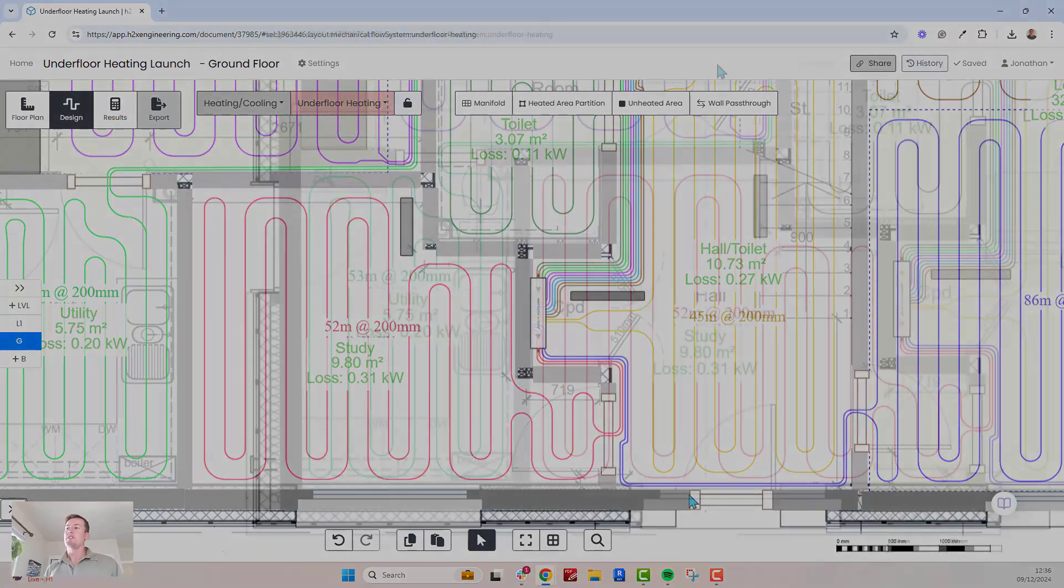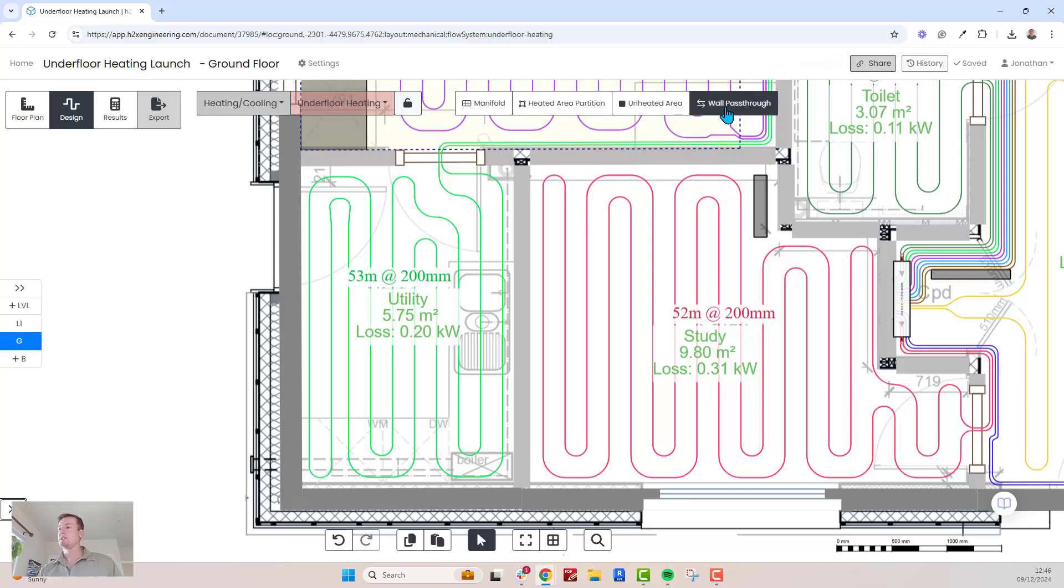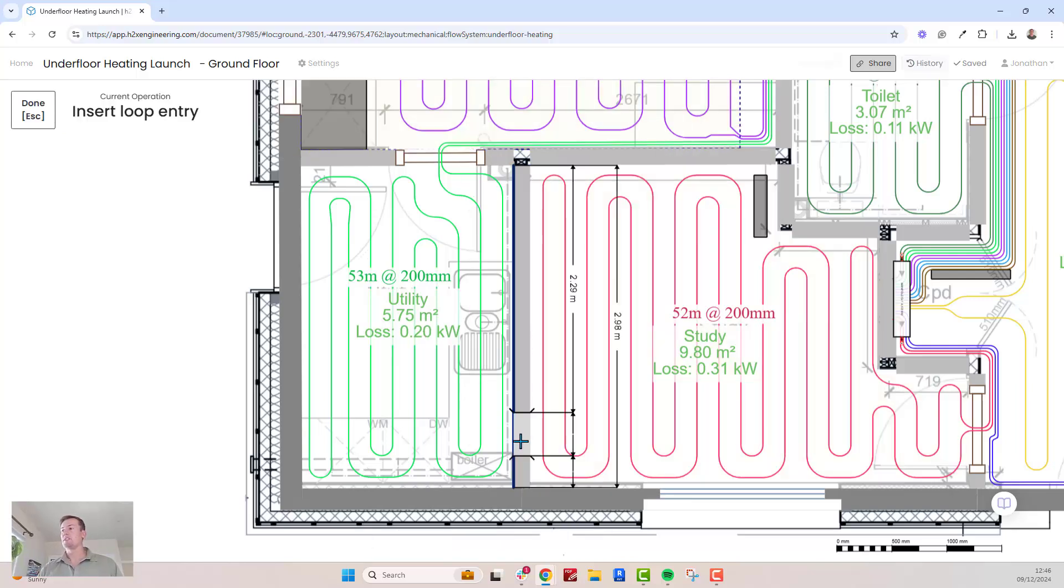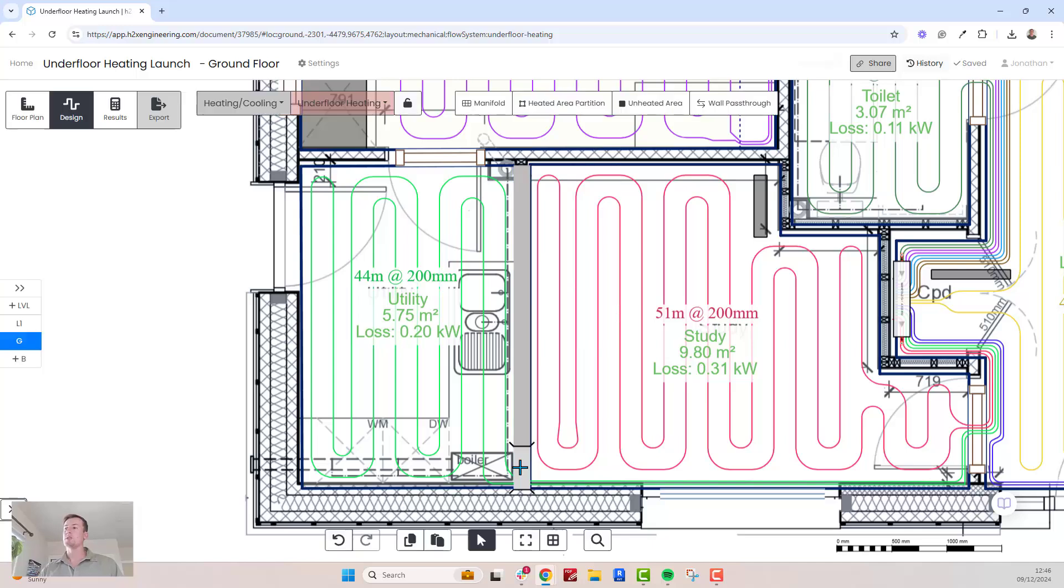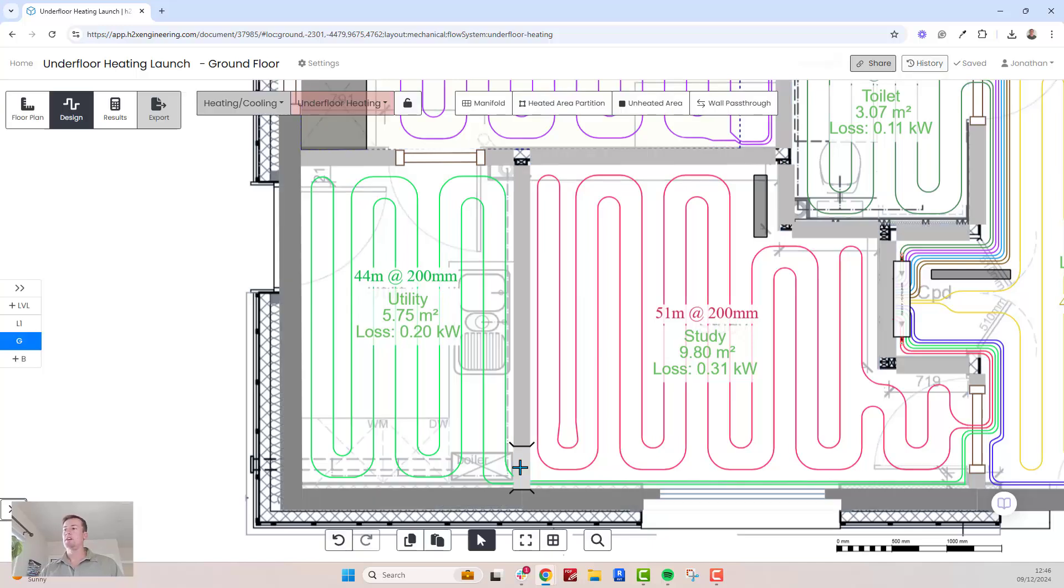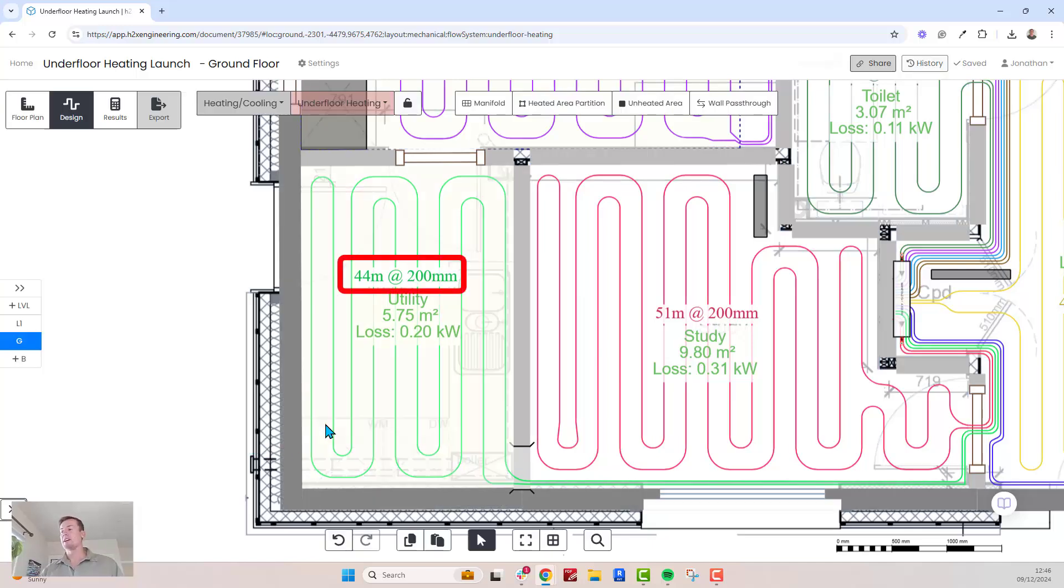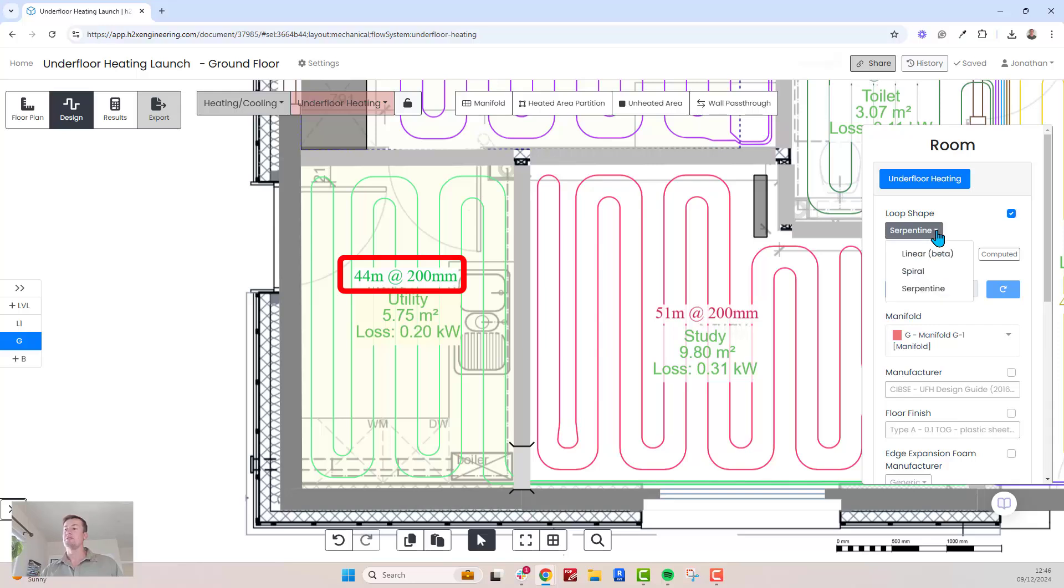The software will always optimize loop layouts to minimize pipe usage. If you ever need to refine your design, you can add wall pass-throughs and this will adjust the loop path. For example, in this room we can add a wall pass-through so the transit pipes can come the opposite way. This reduces the length from 52 meters to 44 meters.